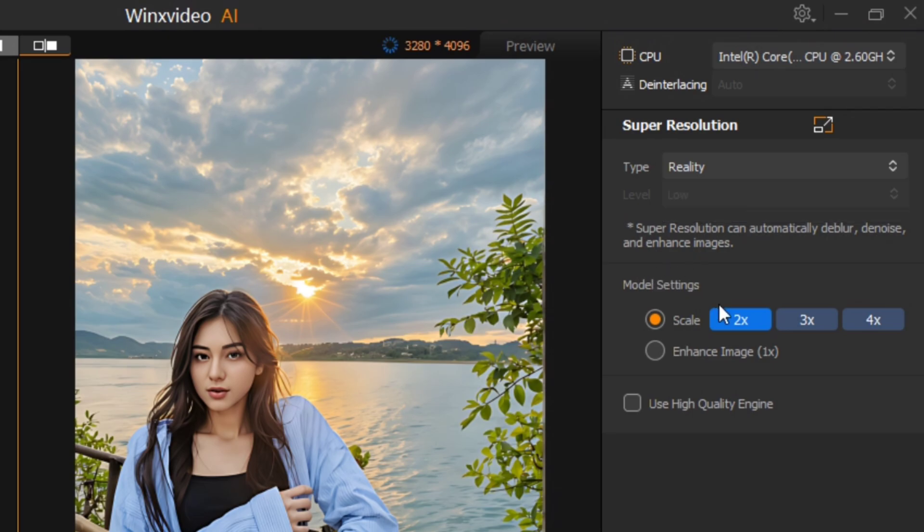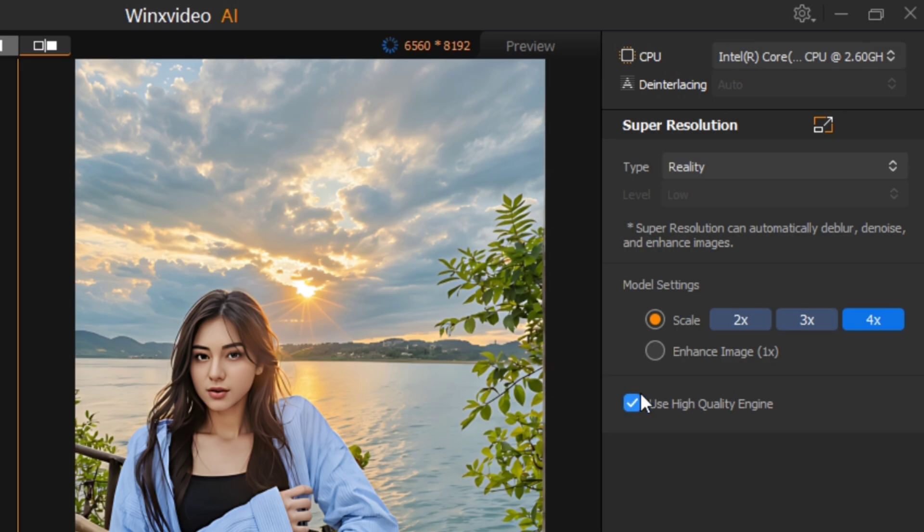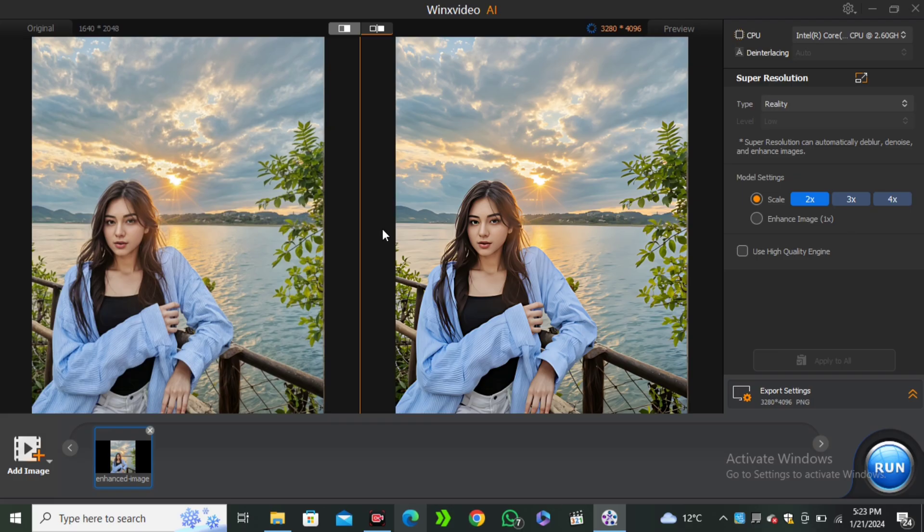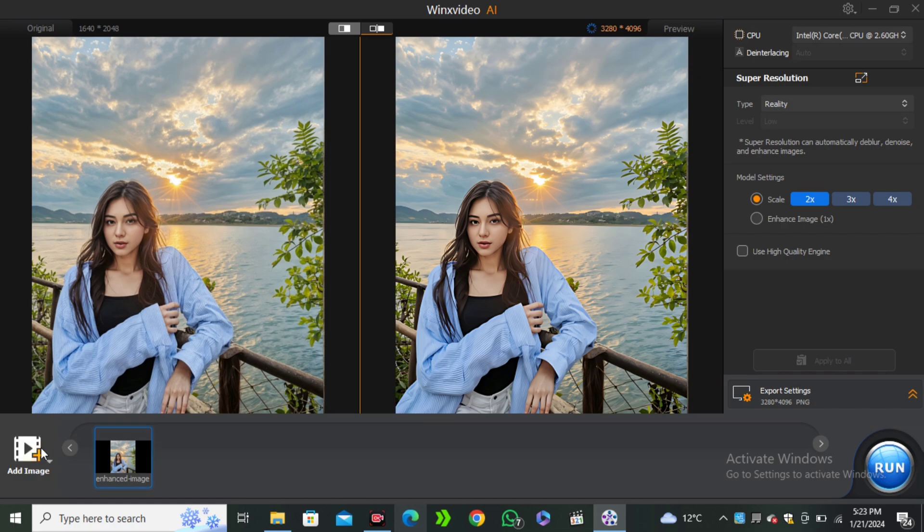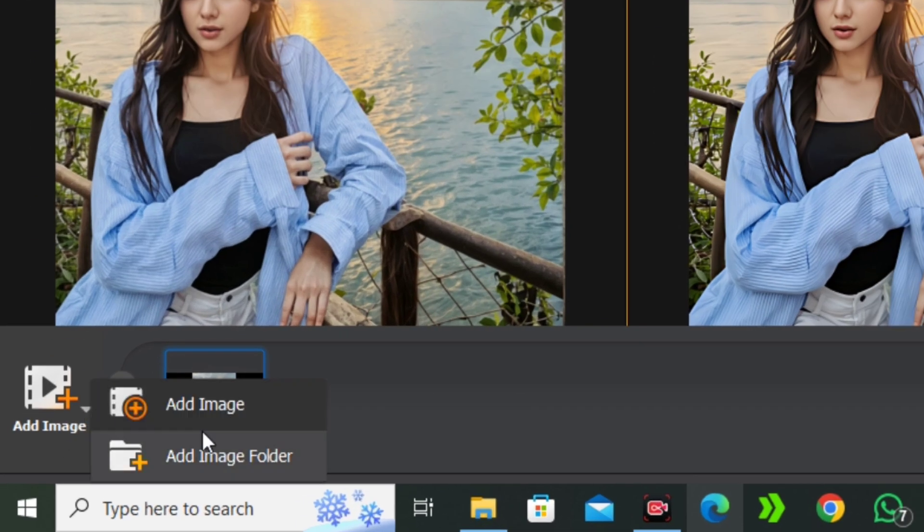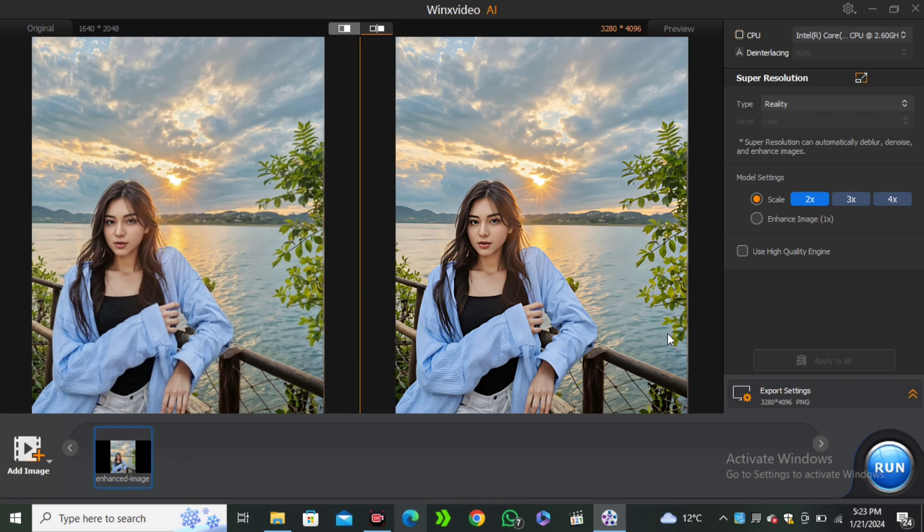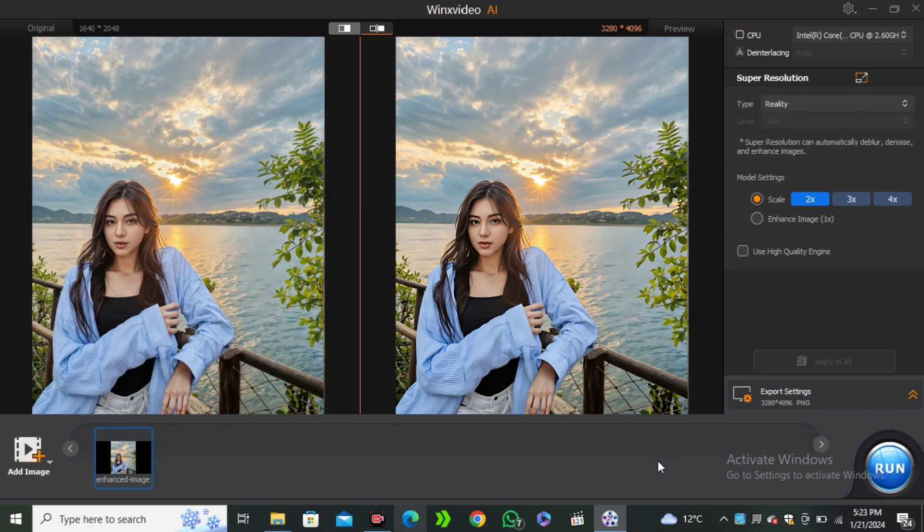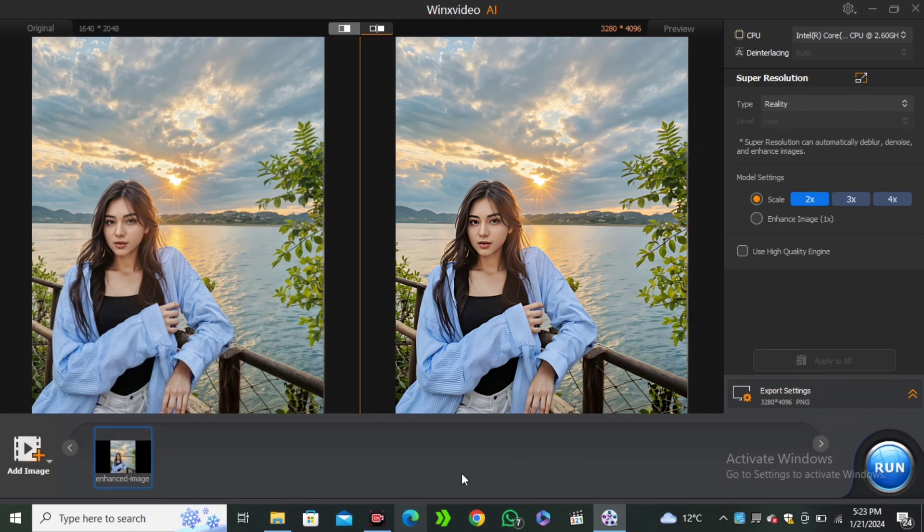Then we have the option for how much upscaling you want. We have 2x, 3x, 4x. And here we have the option to use the high quality engines. It will take more time, but the output results will be more clear and detailed. But I'm going to go with the 2x. In the preview, it's also giving us a preview of how your image will look like after exporting. You can also upload your images in bulk, but I'm going to go with just a simple image and hit run button. Now this will start doing all of the processing.